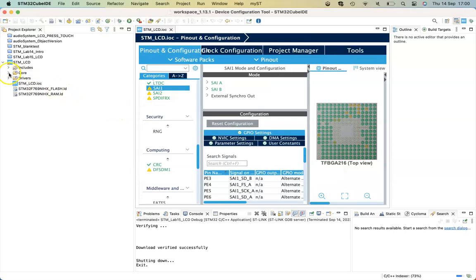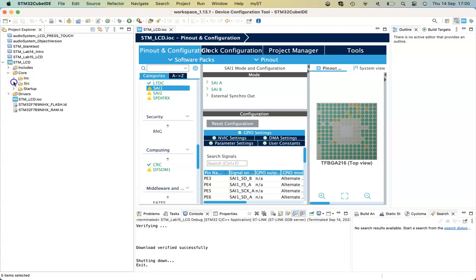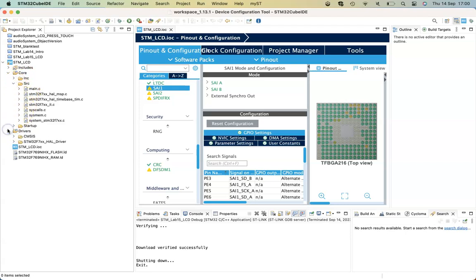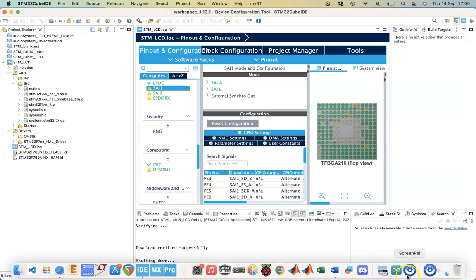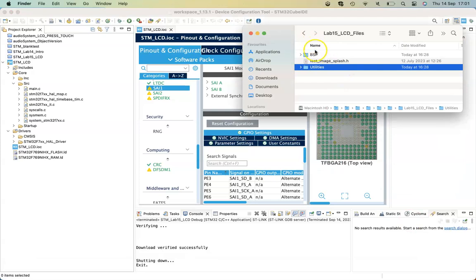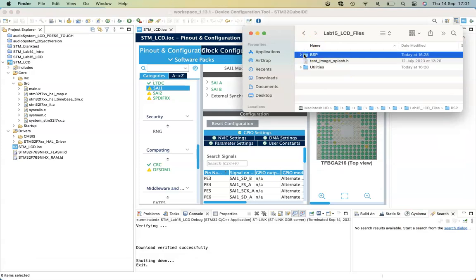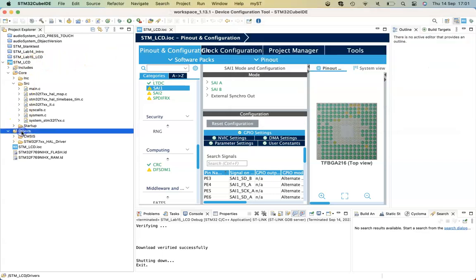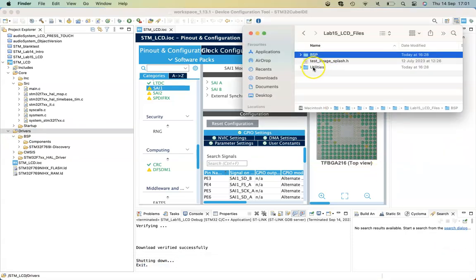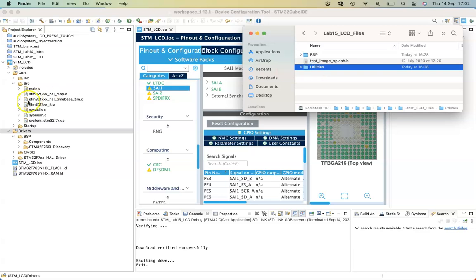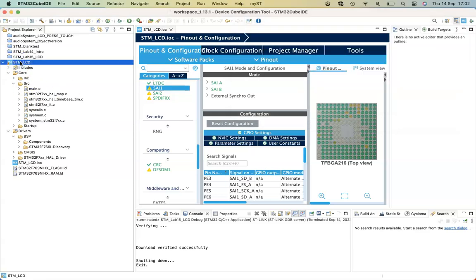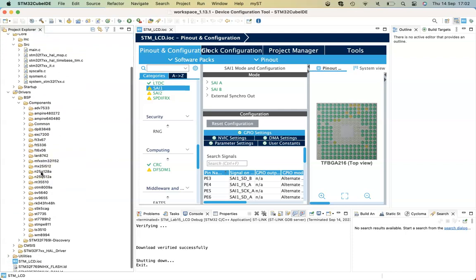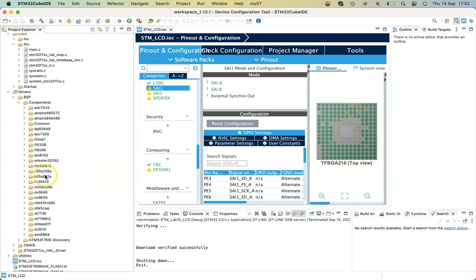You'll see in the Project Explorer we have a main file that's been created within Source, and the HAL drivers have been included. What we'll need to do is copy in some board support files from the repository and put these in the Drivers area. We also need to copy in Utilities, which the LCD is going to use — this is where files such as fonts live, which will be useful for writing to the LCD. There are some components in there that we don't need, but just leave them all in for now.